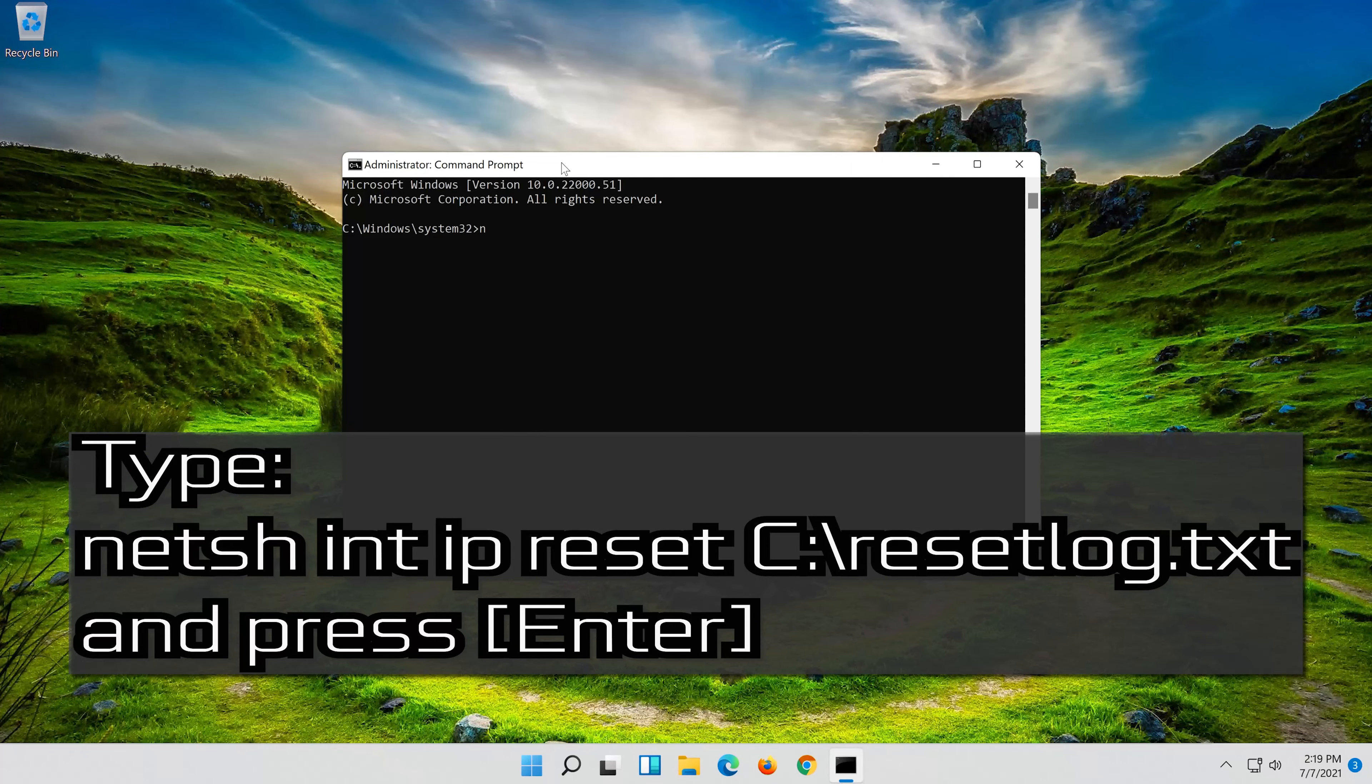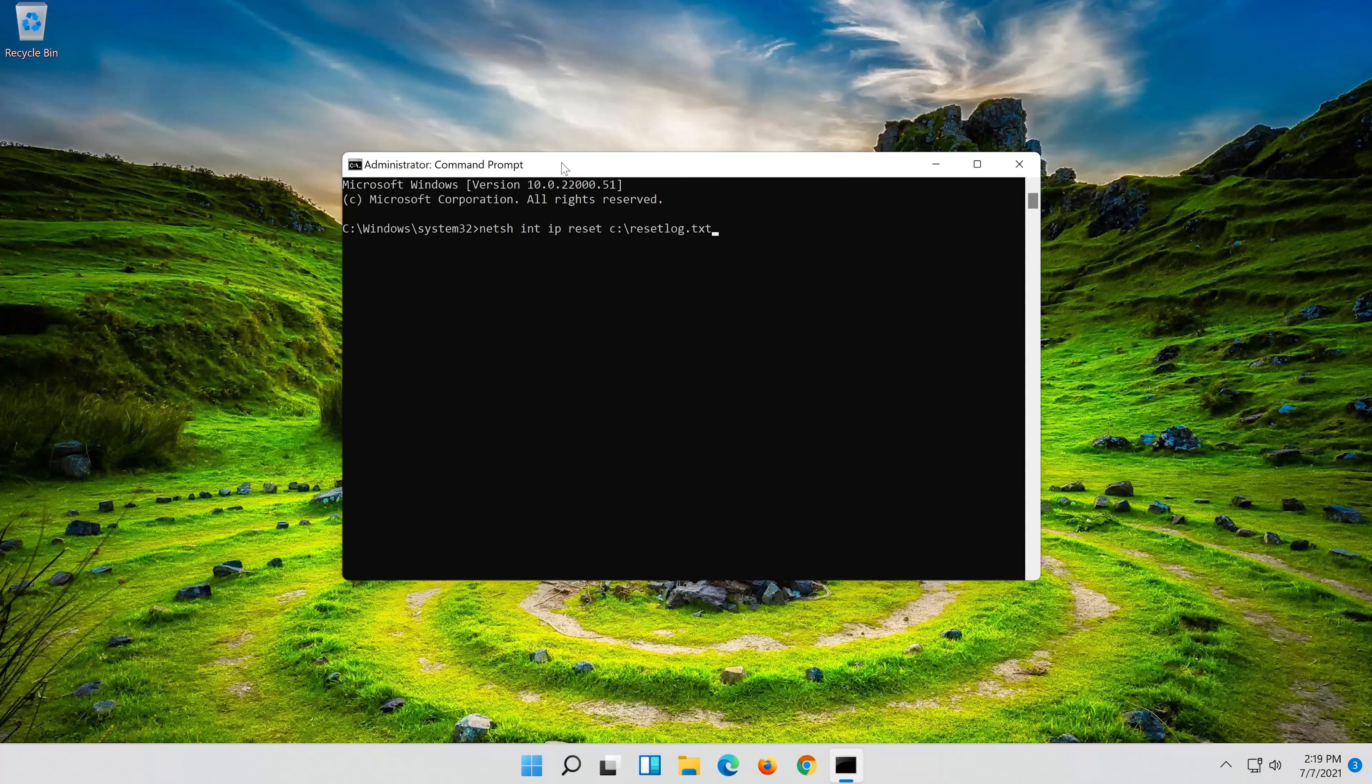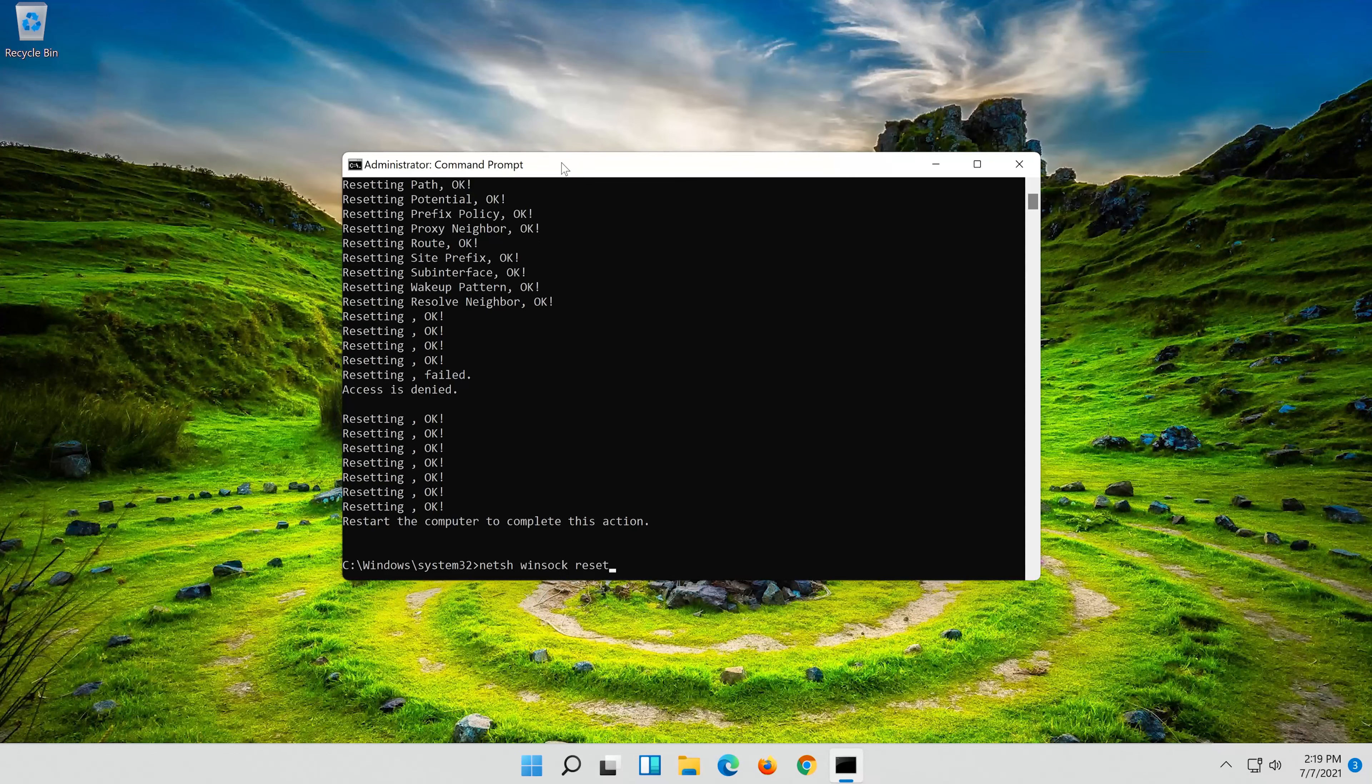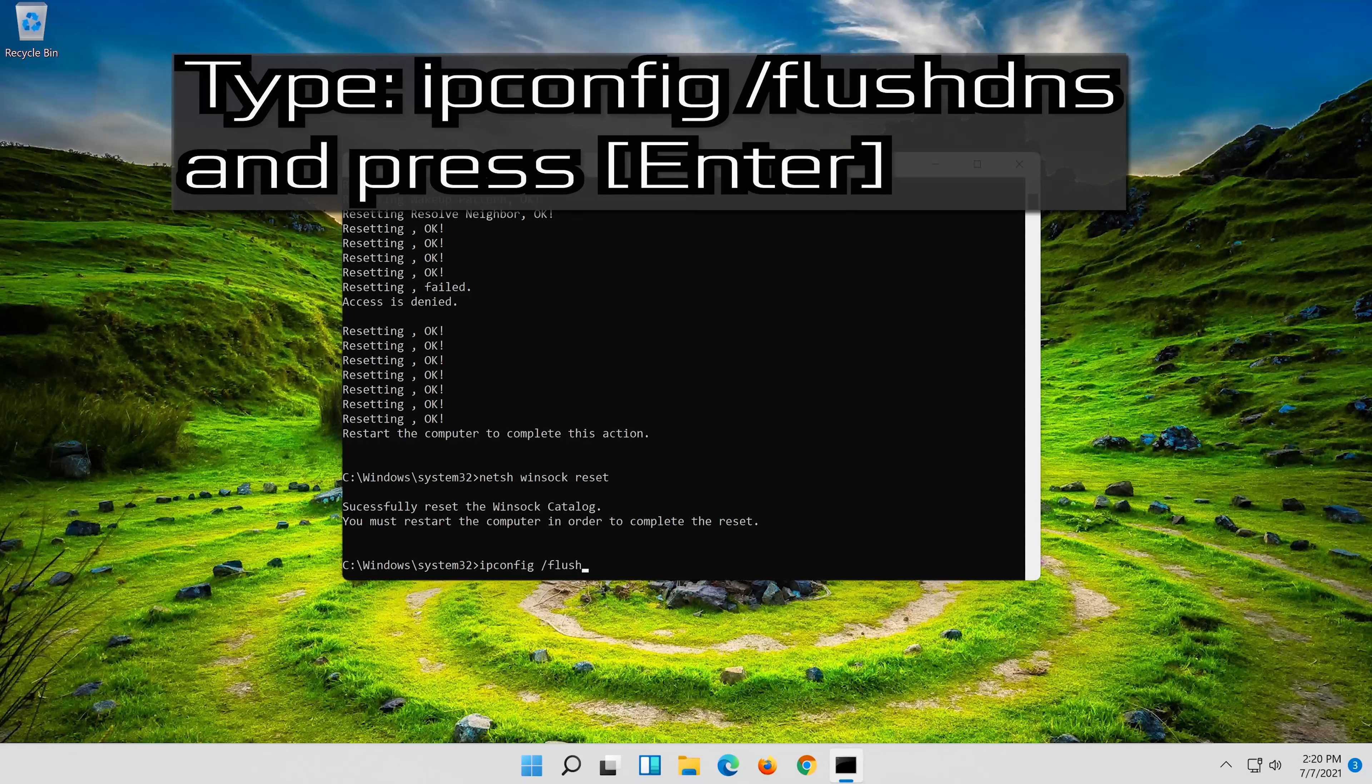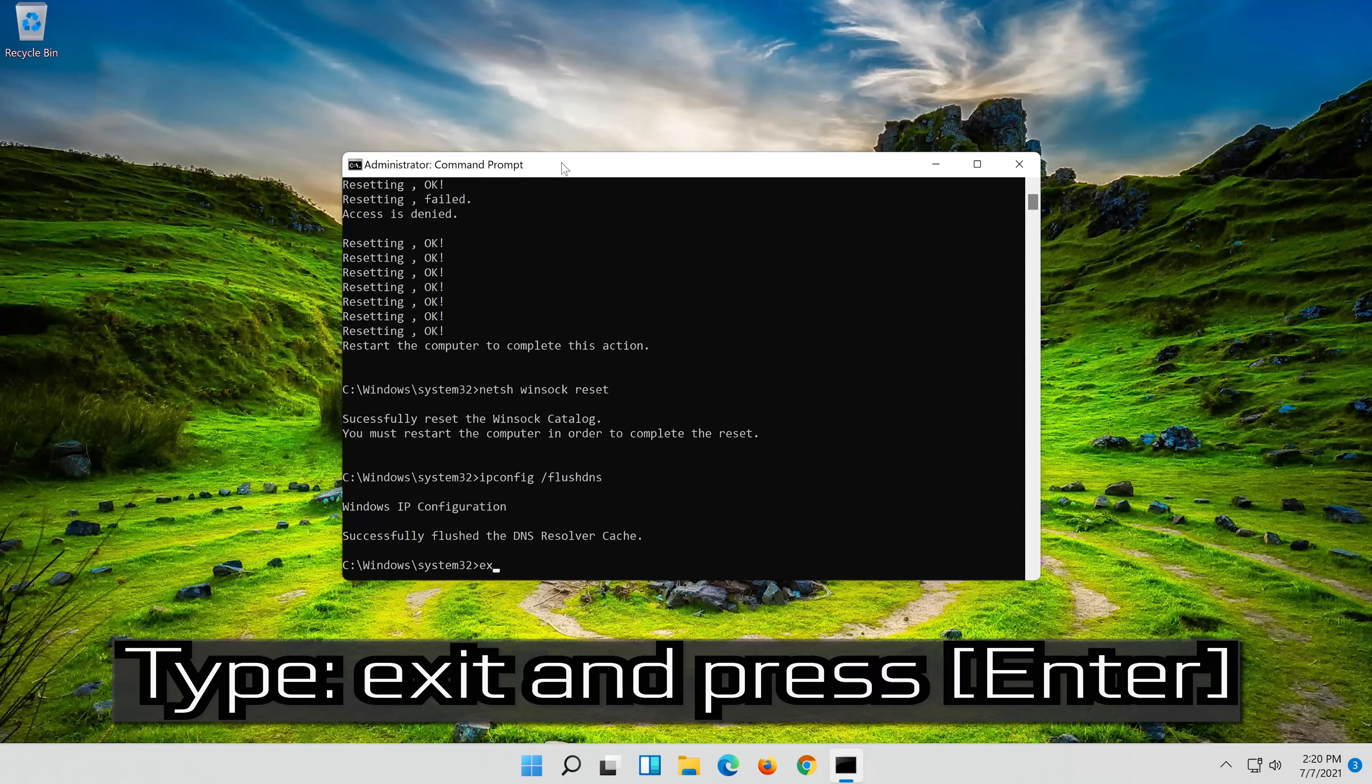Type the following command then press Enter. Now type this command and press Enter. Now type this command and press Enter. Type EXIT and press Enter.